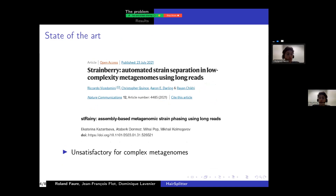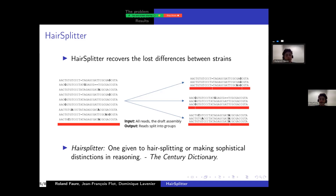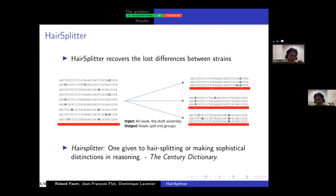There is some state-of-the-art work concerning strain-separated assemblies using long reads, but they're still quite unsatisfactory for complex metagenomes. The work of my PhD is to build and create this method called Hair Splitter, that recovers from a draft assembly and long reads the diversity between the strains, and produces a new strain-separated assembly. The name comes from the fact that a hair splitter is someone who makes very fine distinctions in reasoning, and the Hair Splitter method makes very fine distinctions in assembly.